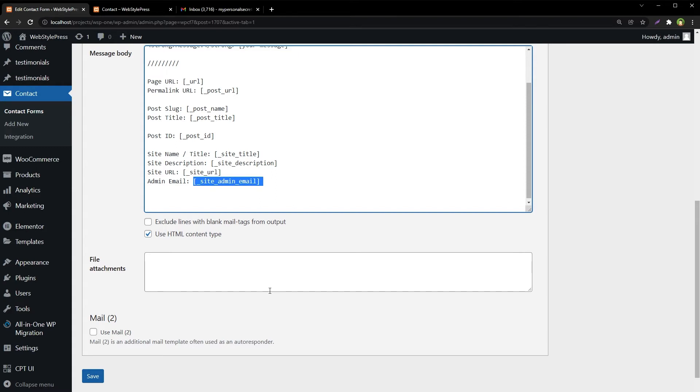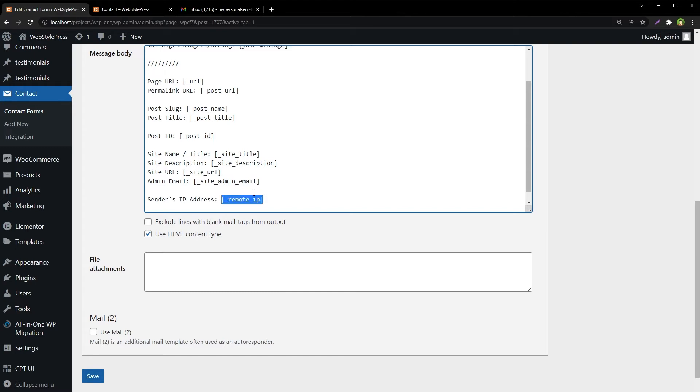We can also get the remote IP address of the email sender. But in my case, proper IP address will not be sent because I am at localhost and not on a live server.